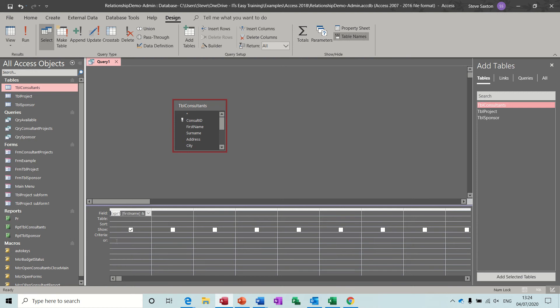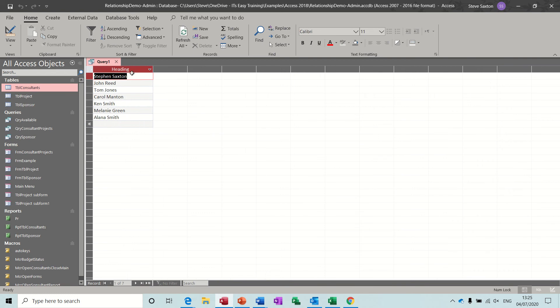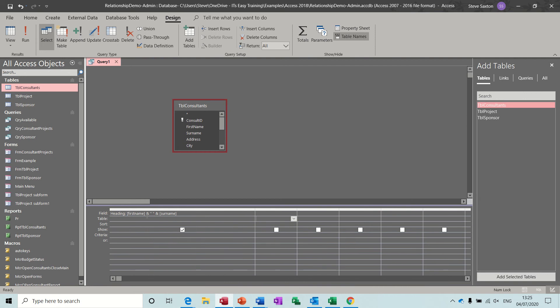Now it's put Expression One in there but I'm just going to call this Heading because then I could refer to that in a report or a form. If I run that you'll see how that goes. Now they're all in the same column. No matter how long the names are they will all be sitting together. So that's how you do concatenation in a query, just using these little ampersand signs as the glue points to glue the fields together and then the quotes to give you a text space.